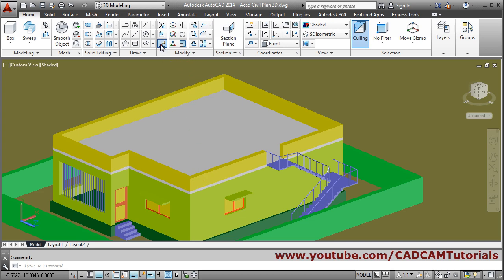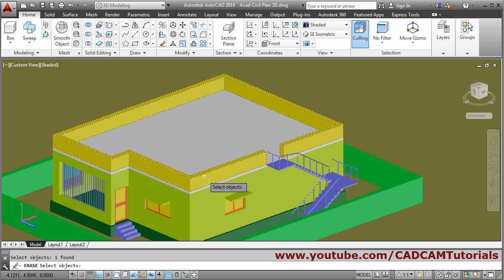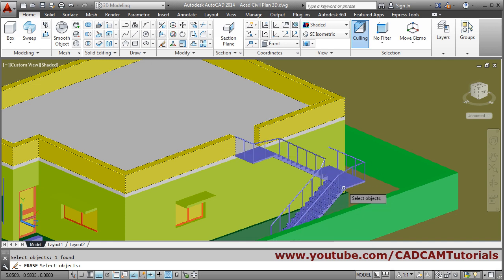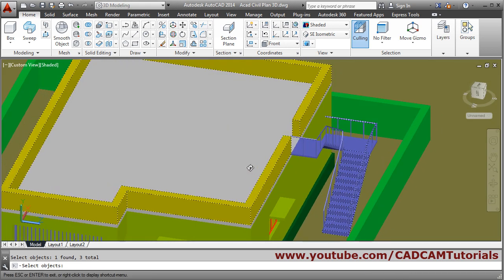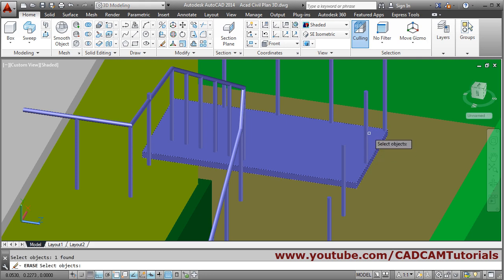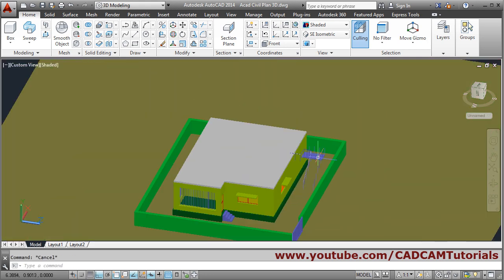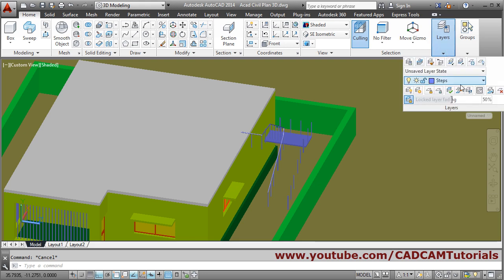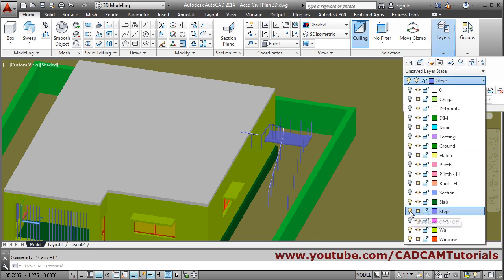We'll erase the parapet wall. We will consider that the stairs are from inside, so we will remove these stairs as well.